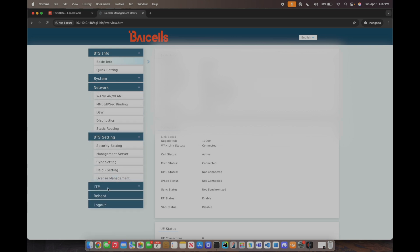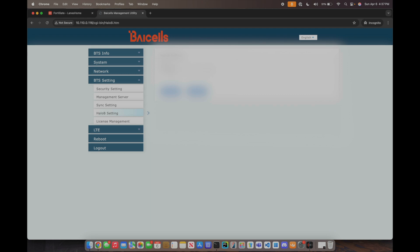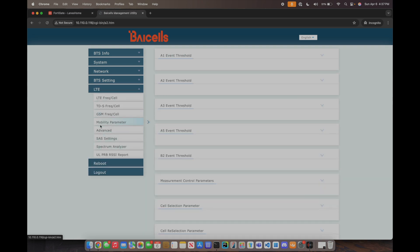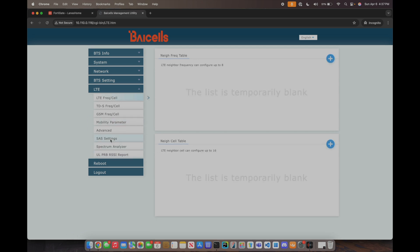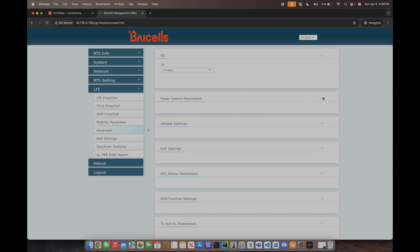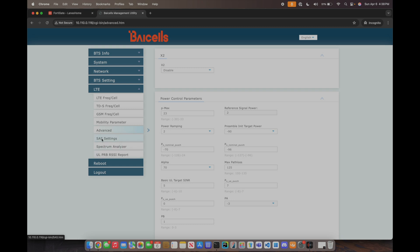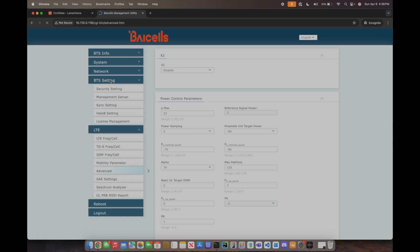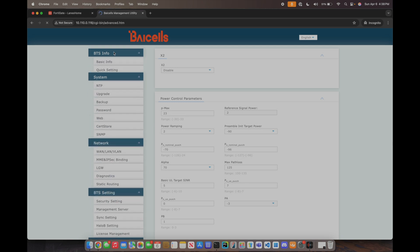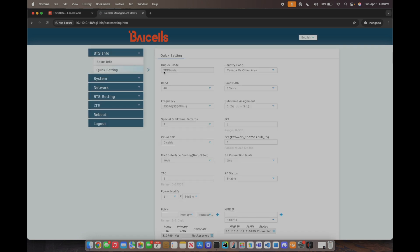I think I was wanting to show one more thing. It does have Halo B which is like its own little built-in EPC. Where is the TDD, I don't remember where that is. I think it might be in advanced. Oh it's in quick setting. The way that they hide things is strange. Yeah here it is TDD mode, 20 megahertz of bandwidth, so it's pretty wide open.